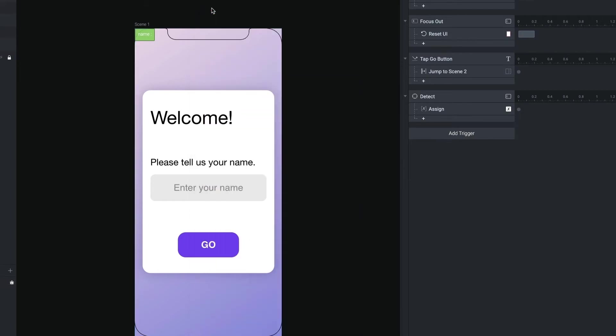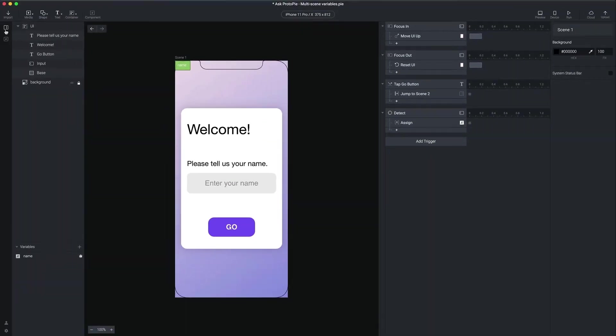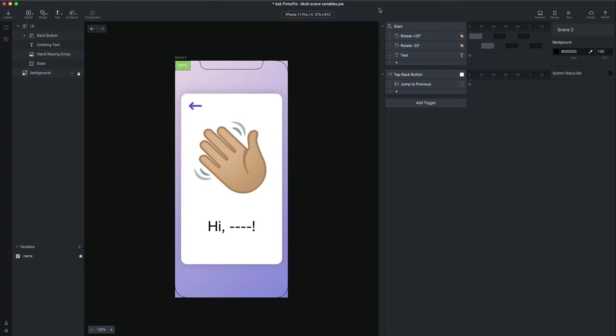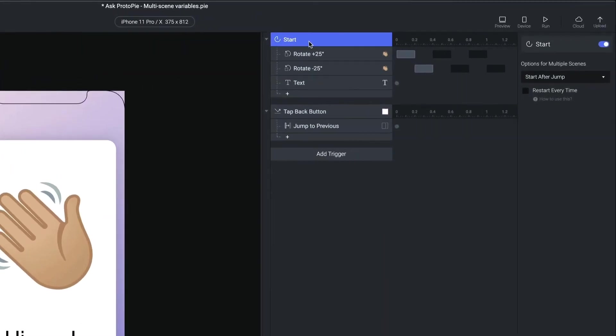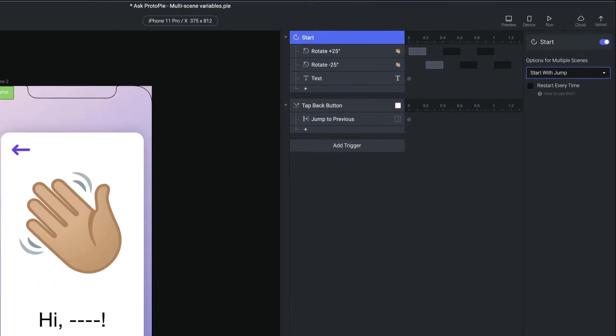We need to make a very small change to the second scene. In the second scene, our start trigger is set to run after the jump. And in that case, our jump is an animation of the second scene sliding in from left to right. So this start trigger doesn't fire until that animation is done. We'd like it to start before the screen slides in. So instead, we're going to change this to start with jump.